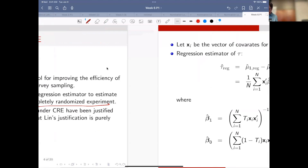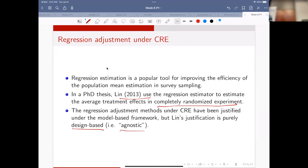We will basically review his paper and then move on to further implications.